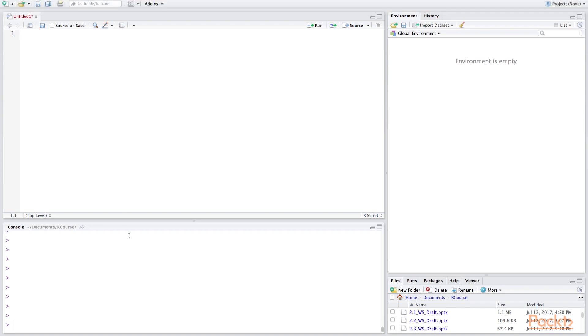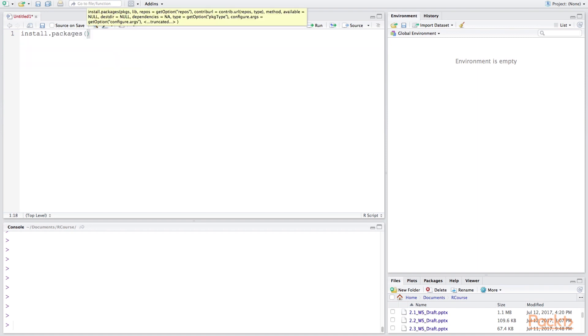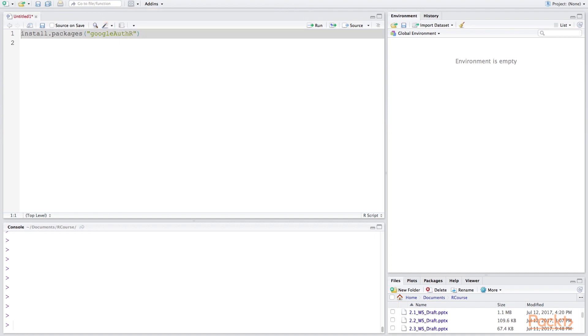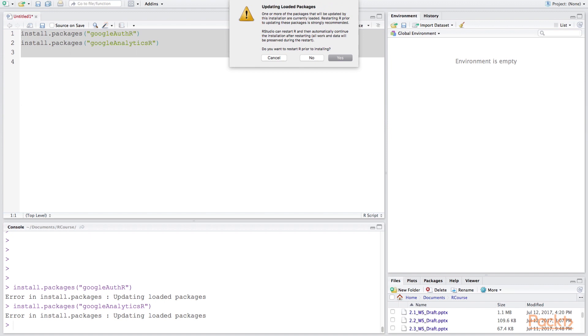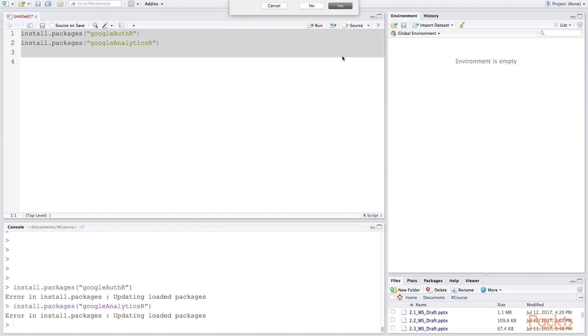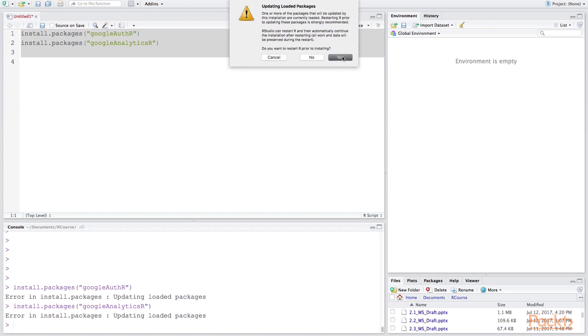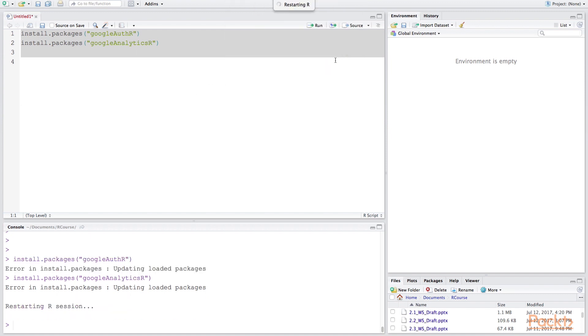In order to install the packages that we need we're going to use the install packages function and two of the ones that are going to be necessary for this step include not just the google analytics R but the google auth R package. This package handles the authentication step for RStudio so that R can gain access into your account. Once we run this it's going to ask us to restart R.